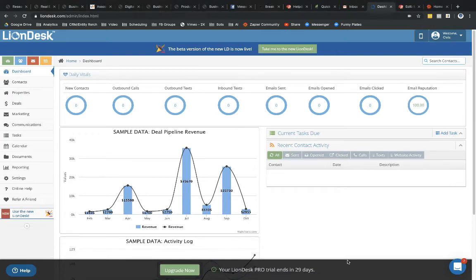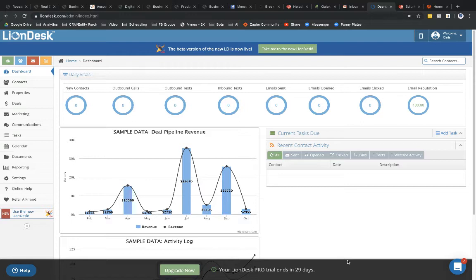Hey, PhoneSites users. So I'm going to walk you through how you can connect your PhoneSites landing page to LionDesk. It's a popular CRM that's used by a lot of real estate agents.